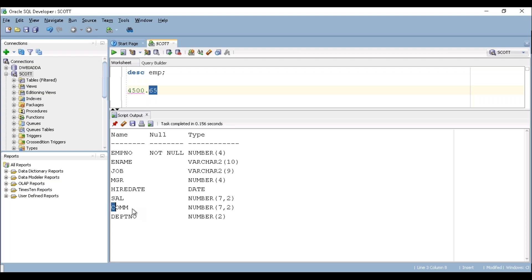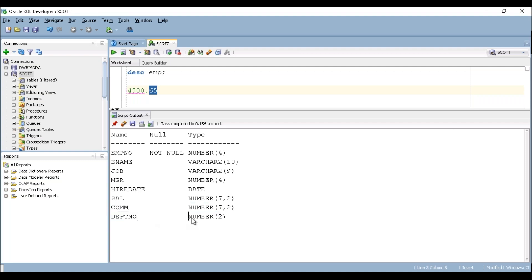Then we have commission. It also has data type number data type. Then finally we have department number and it has a data type of number which can accept two bytes.